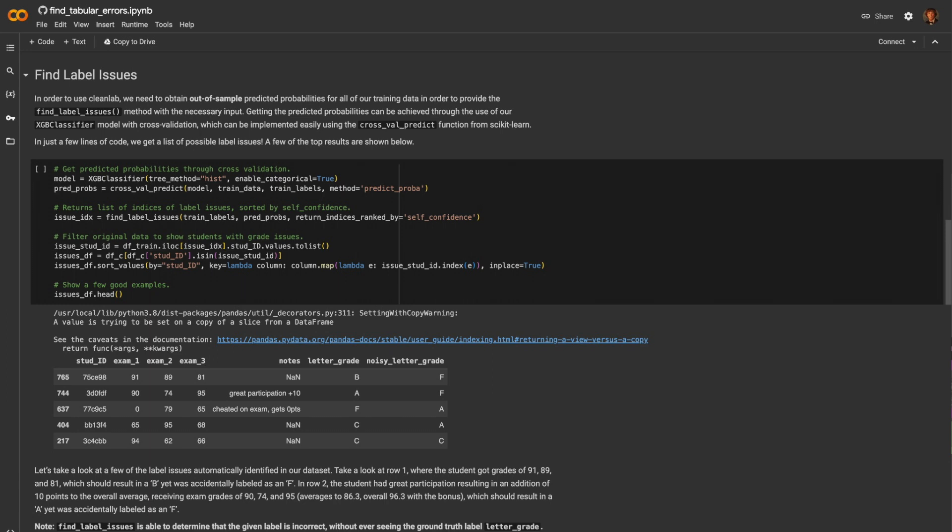Here we see five examples that CleanLab believes to be mislabeled. We can see in the first example the student received exam scores of 91, 89, and 81, yet they were given a letter grade of an F. This is obviously incorrect, and the correct grade should probably be a B, which is seen here.